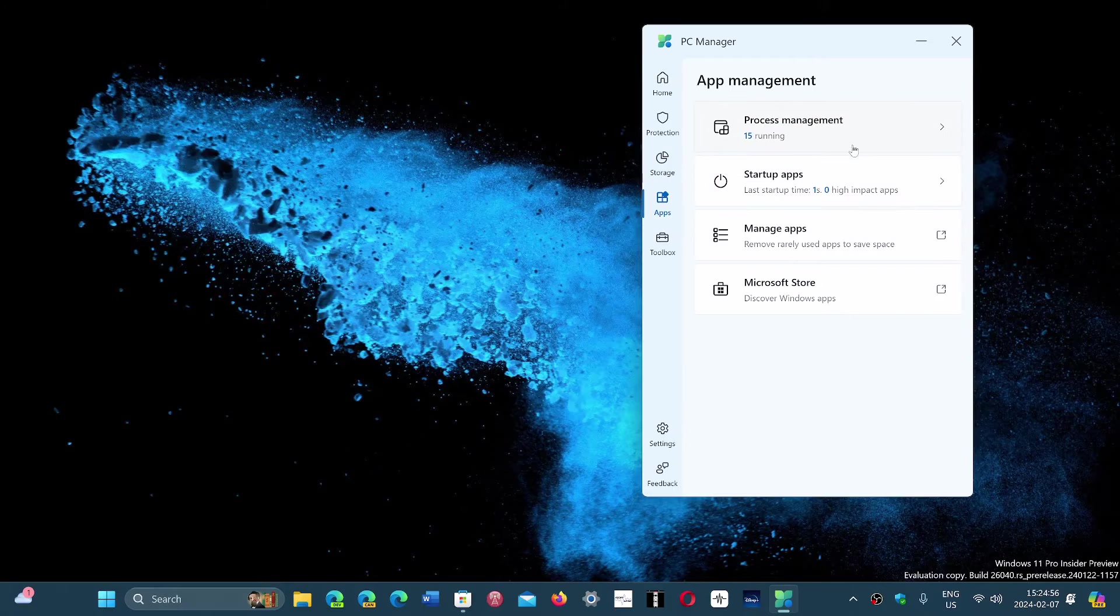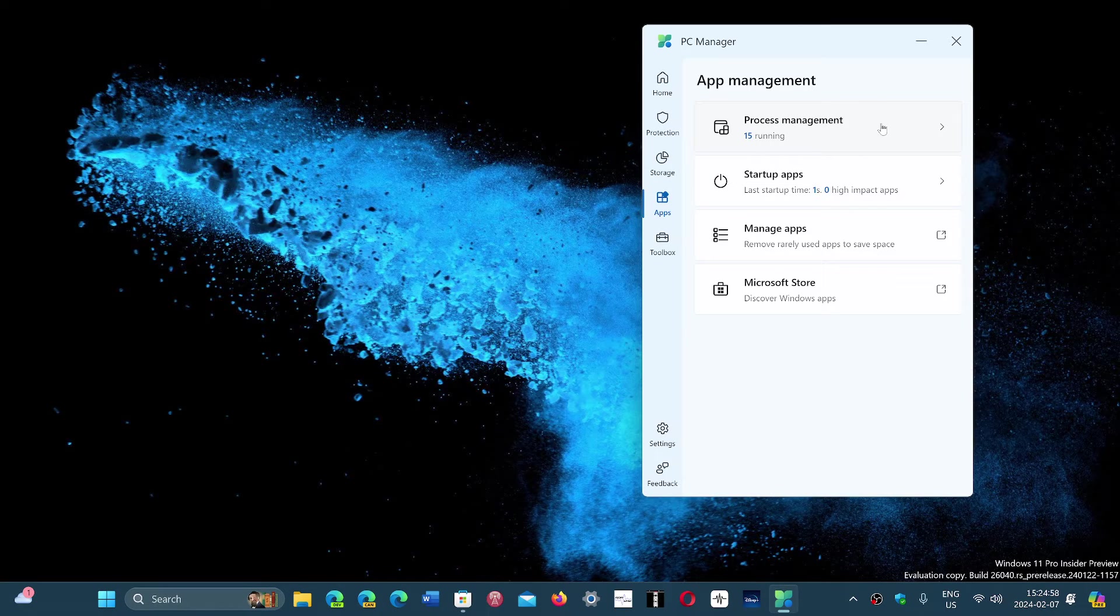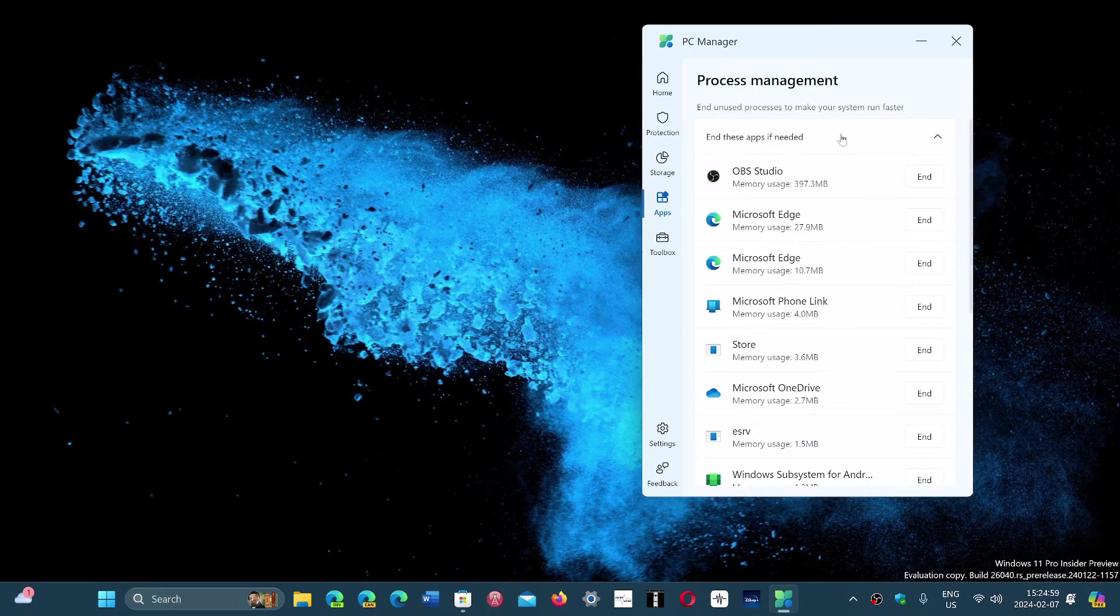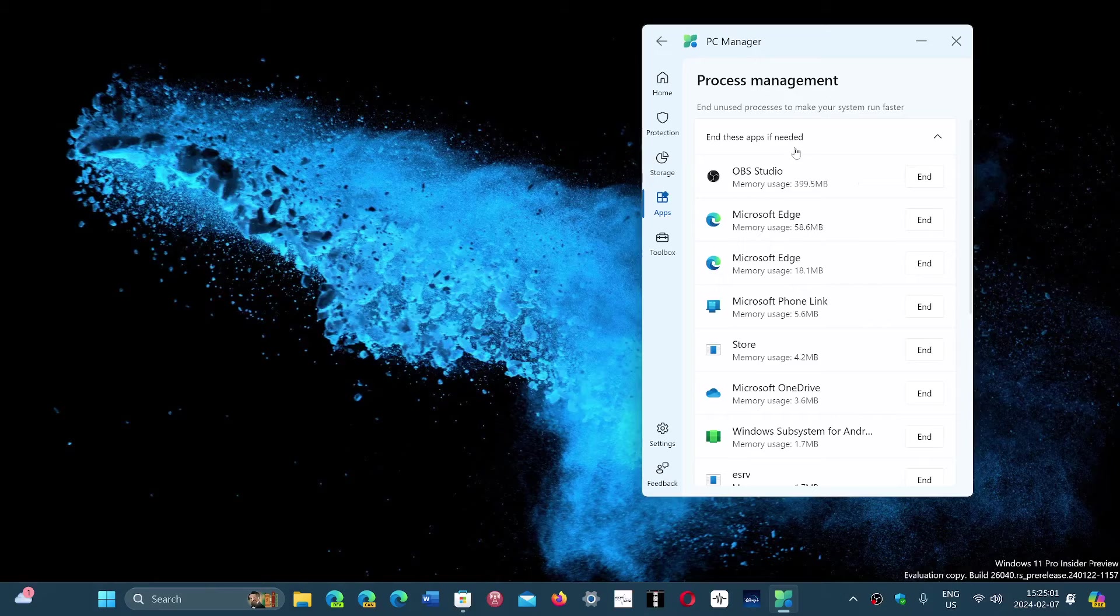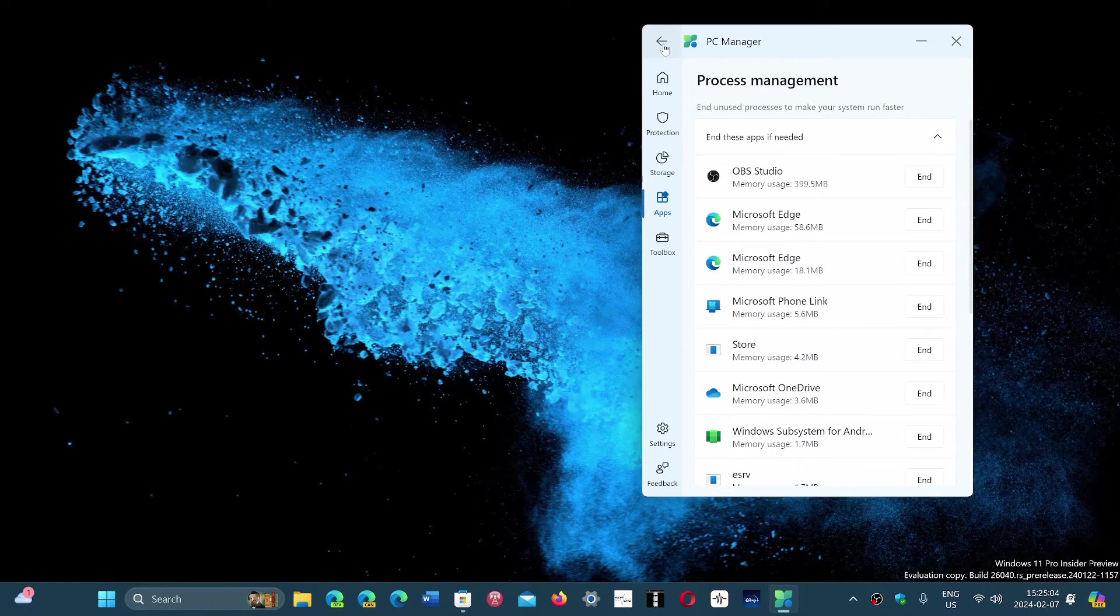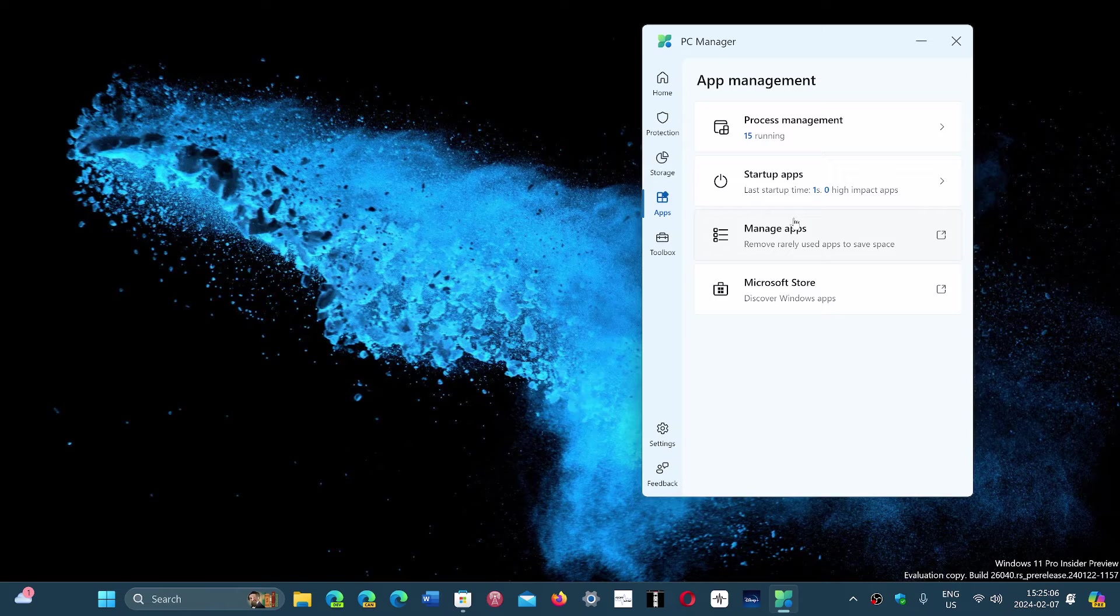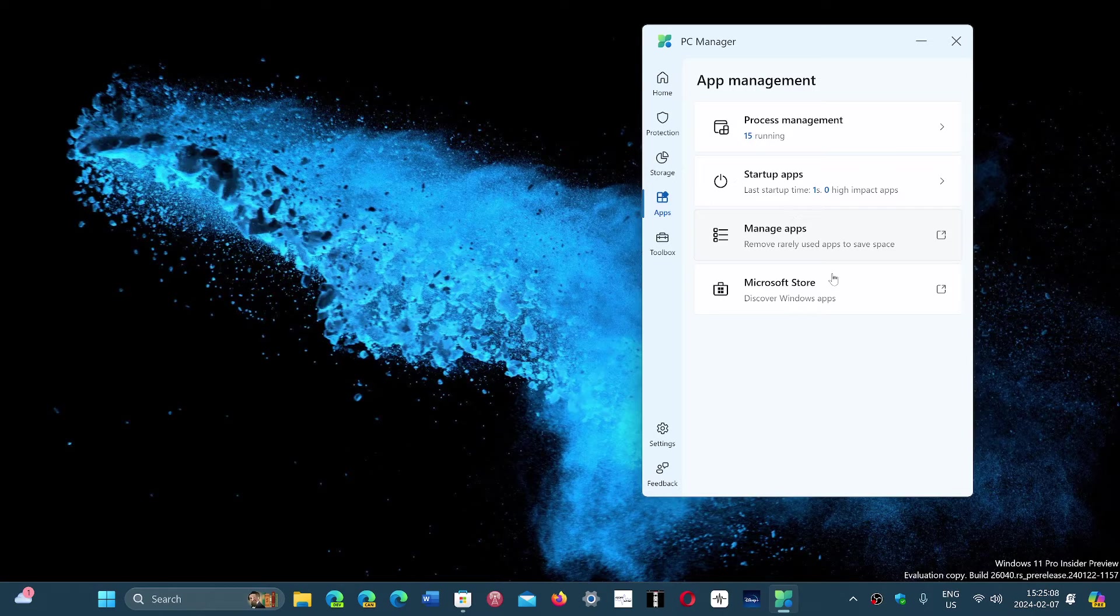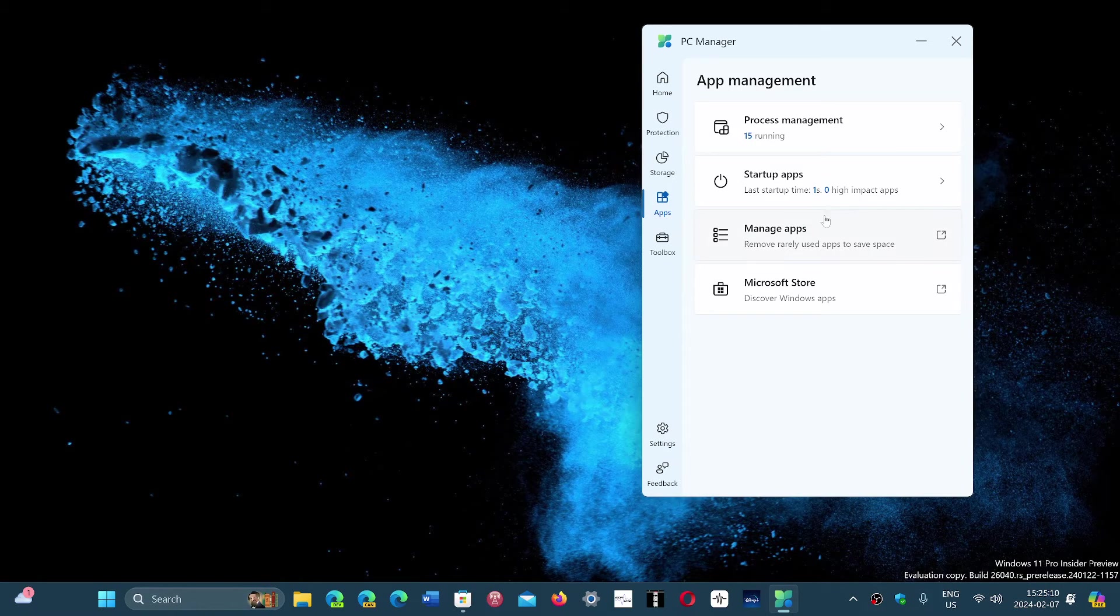There's a process management that is telling you what's running, what's not, how much memory does it use right now and so on. You can check out if your computer is slow, what hogs it down a little bit.